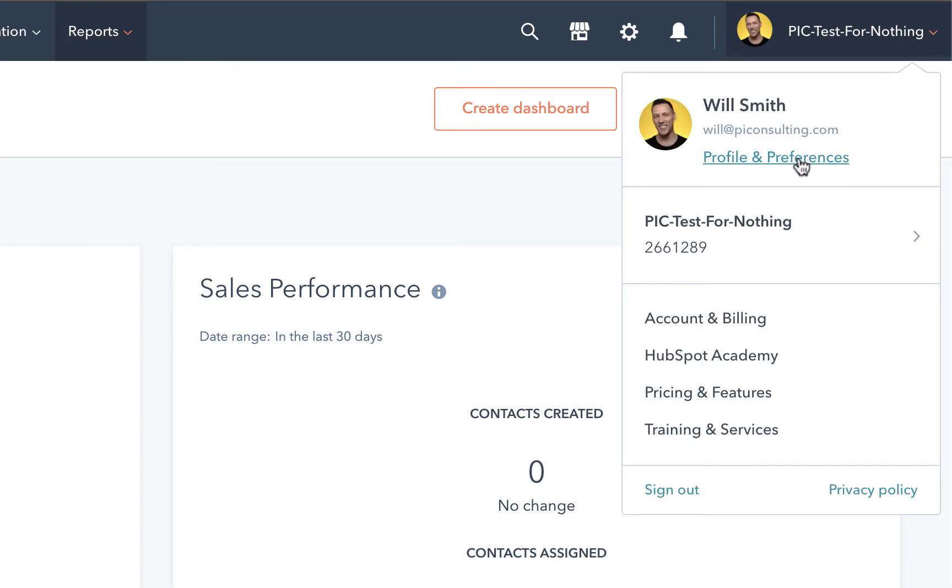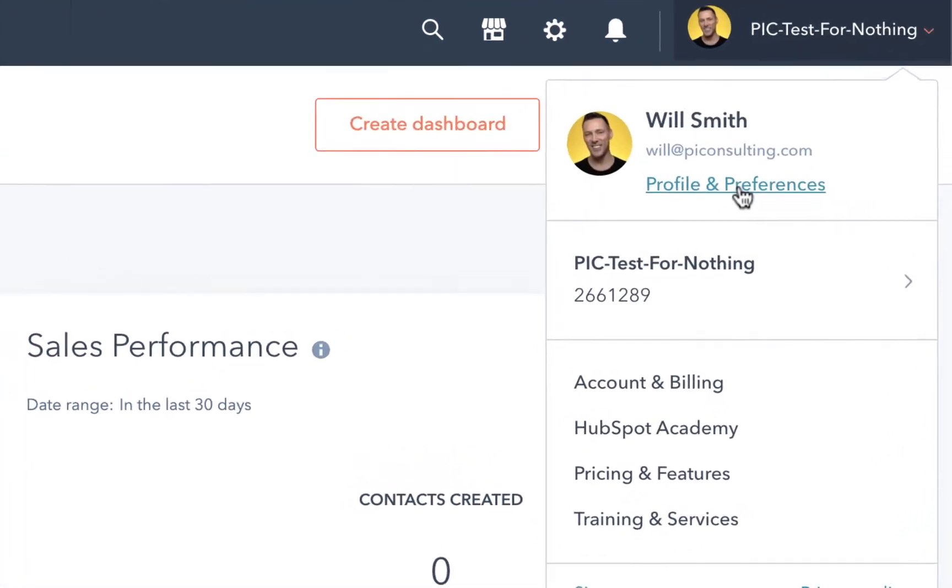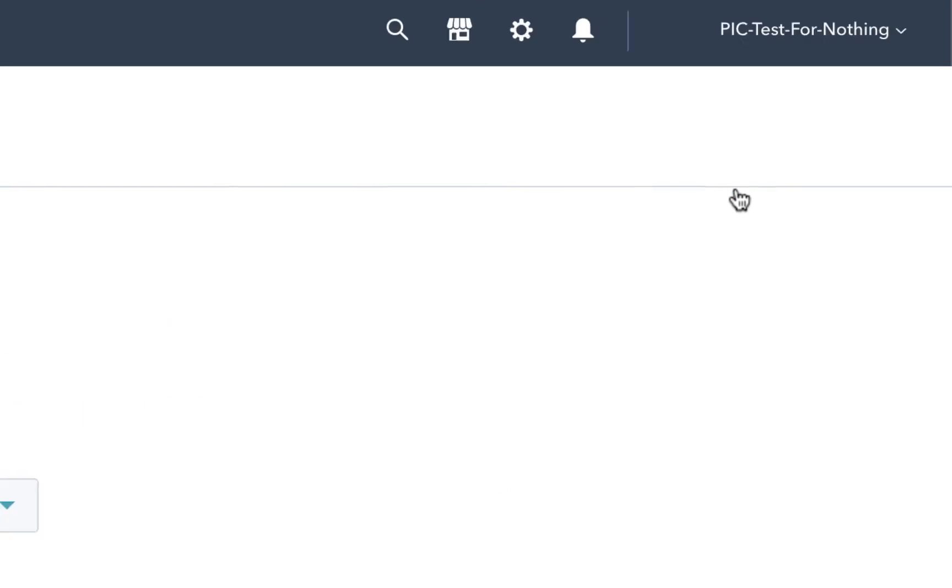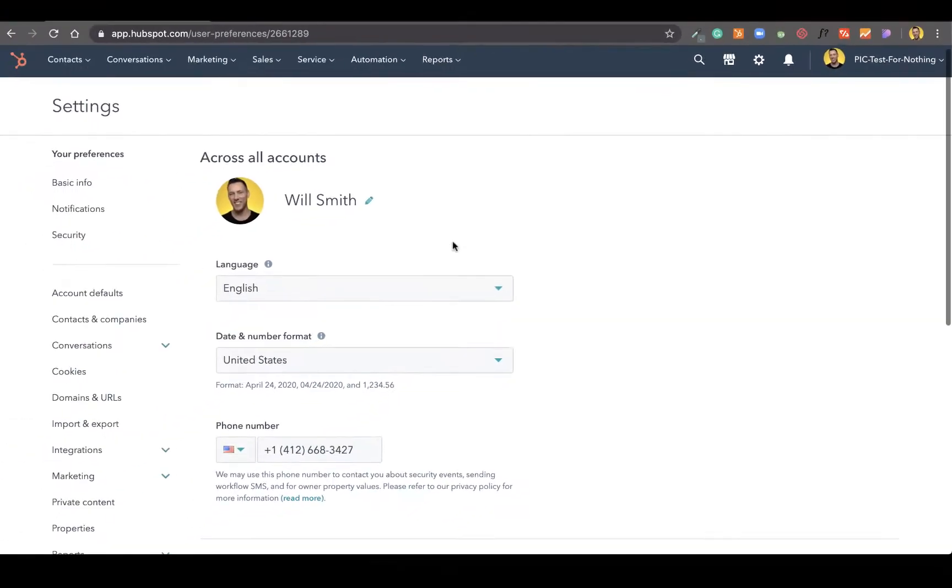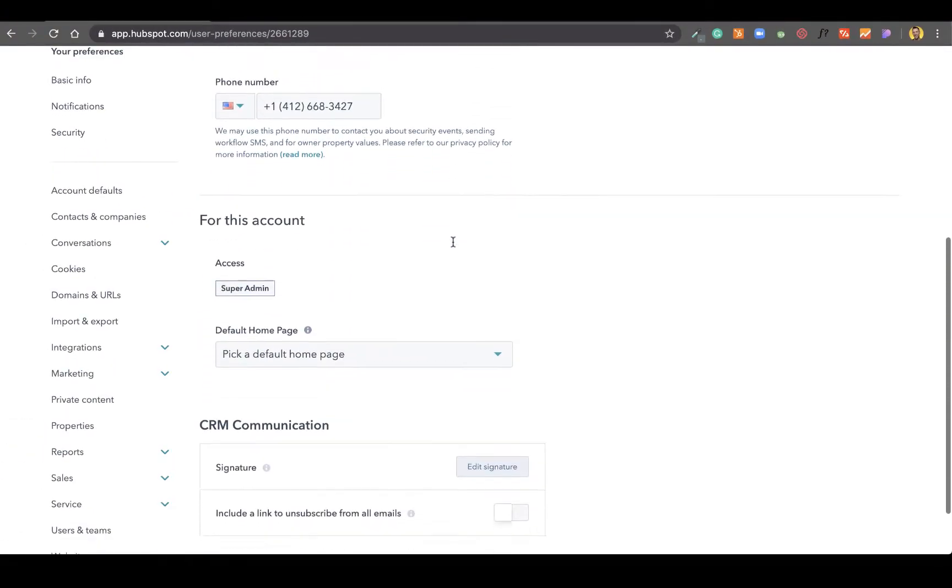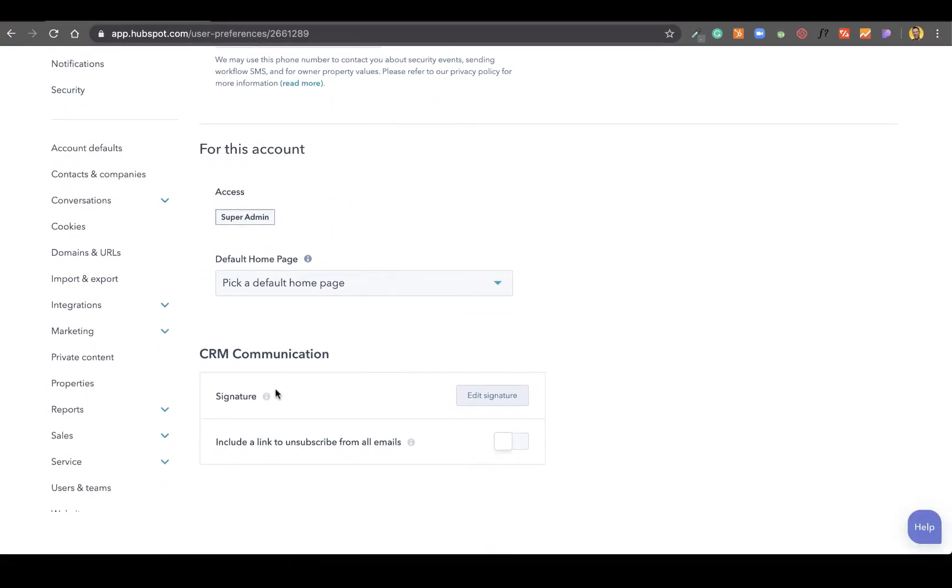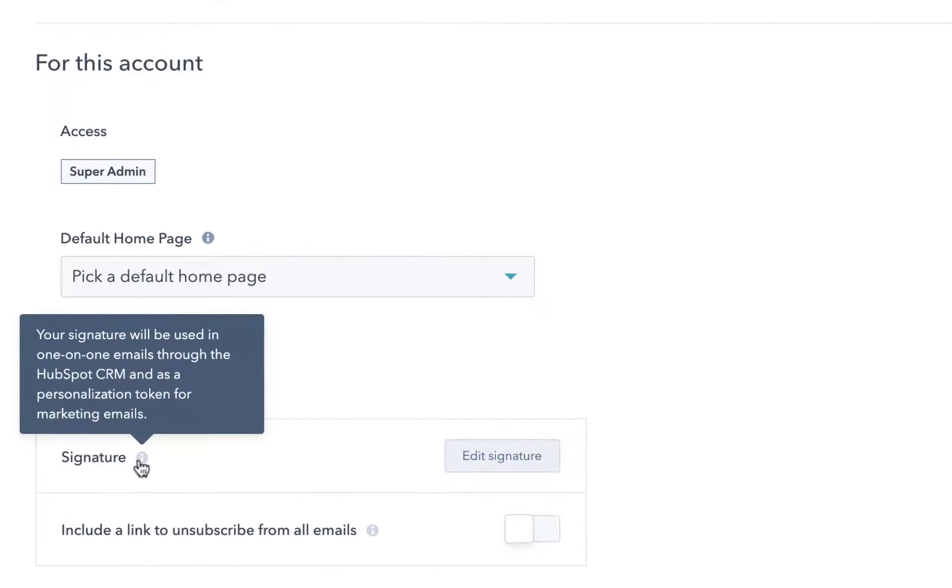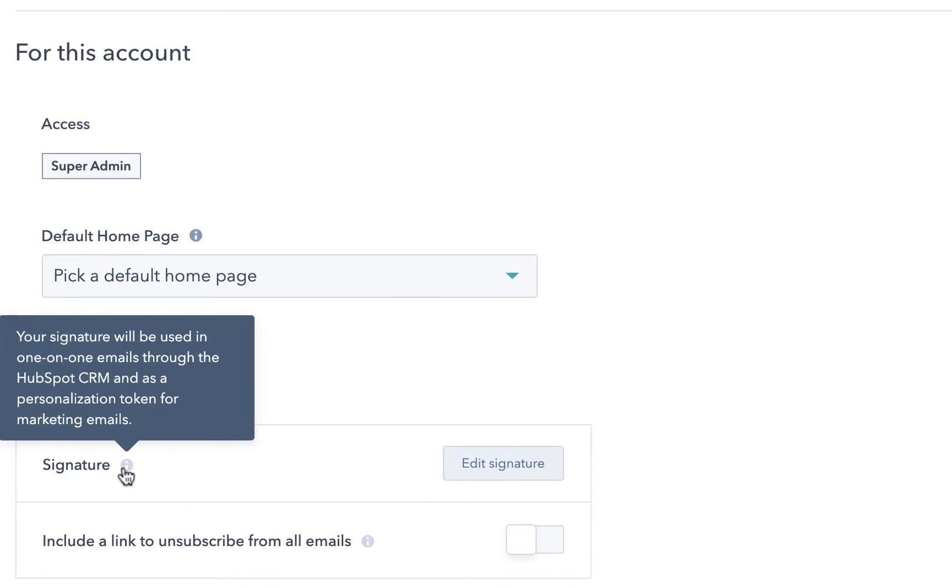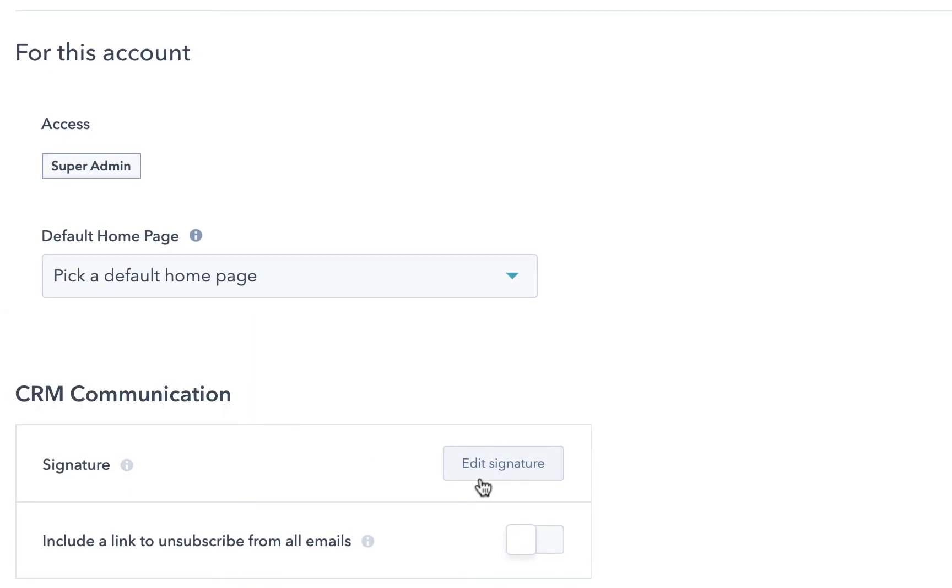Within this drop-down menu, simply click on profile and preferences and scroll down to CRM communication. Locate the signature section and click on edit signature.